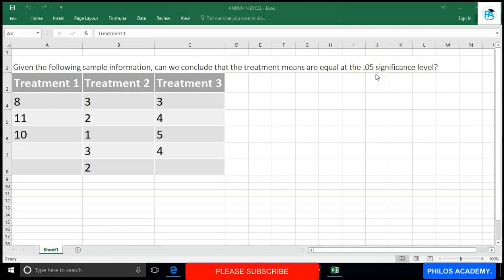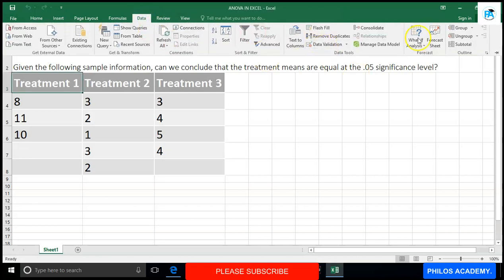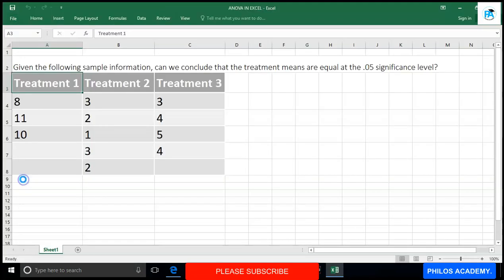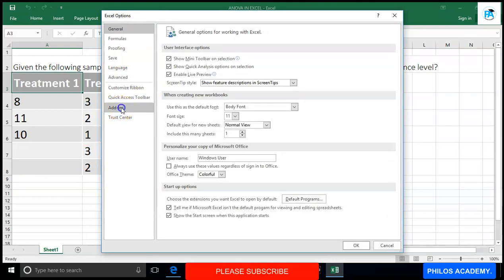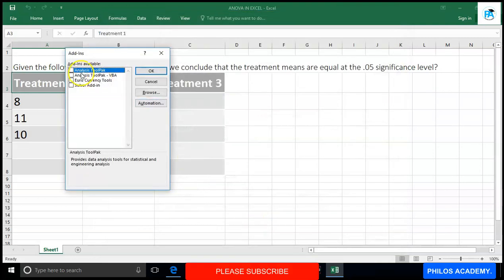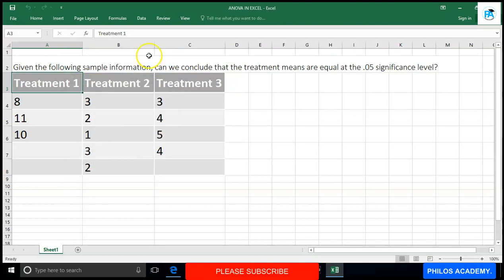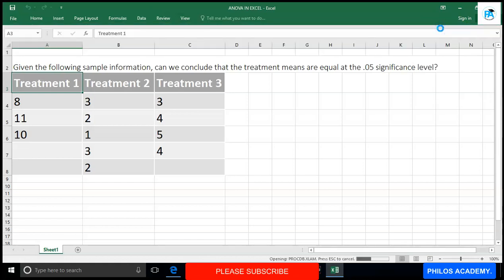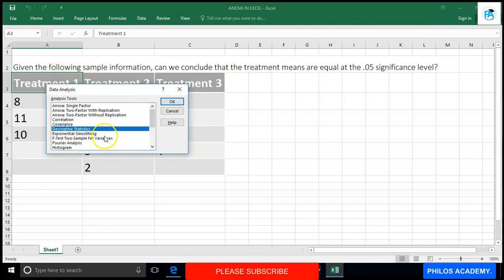To do this, go to Data and click on Data Analysis, which should be at the top right corner. If it's not there, go to File, then Options, then Add-ins. Look for Analysis ToolPak, select it, and click Go. Check Analysis ToolPak and click OK. Now go back to Data, and this time you will see Data Analysis available. Click on it and it displays the analysis options box.